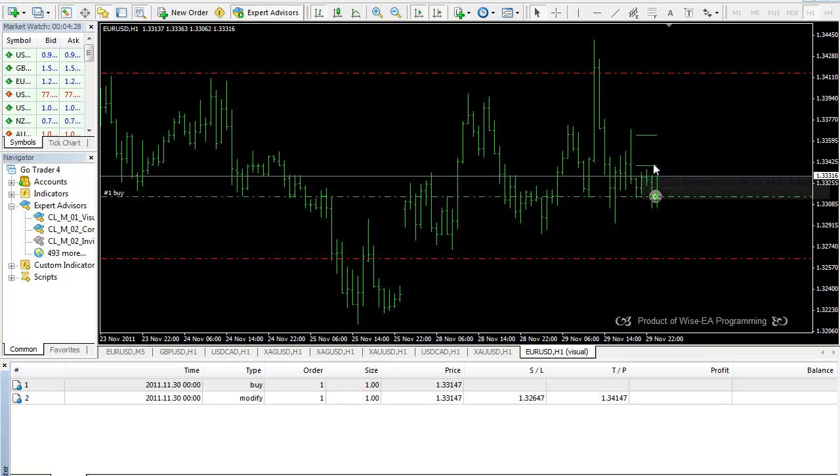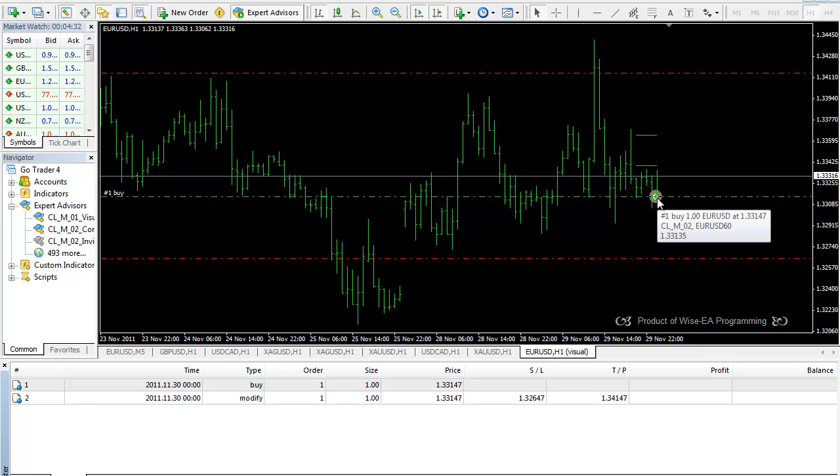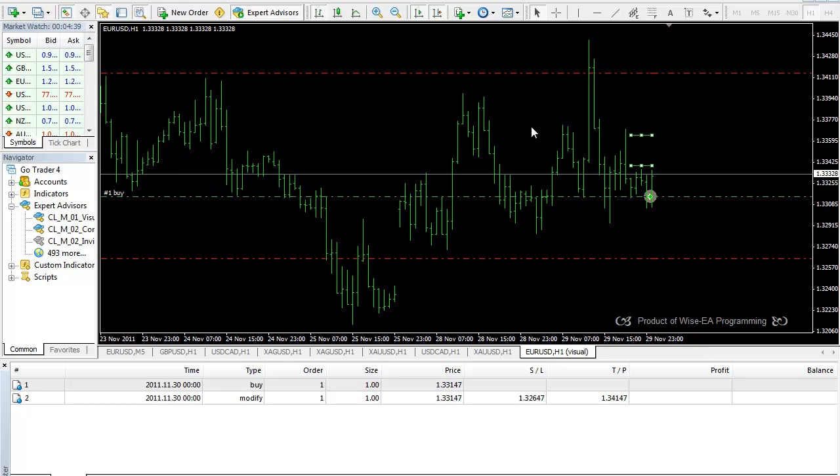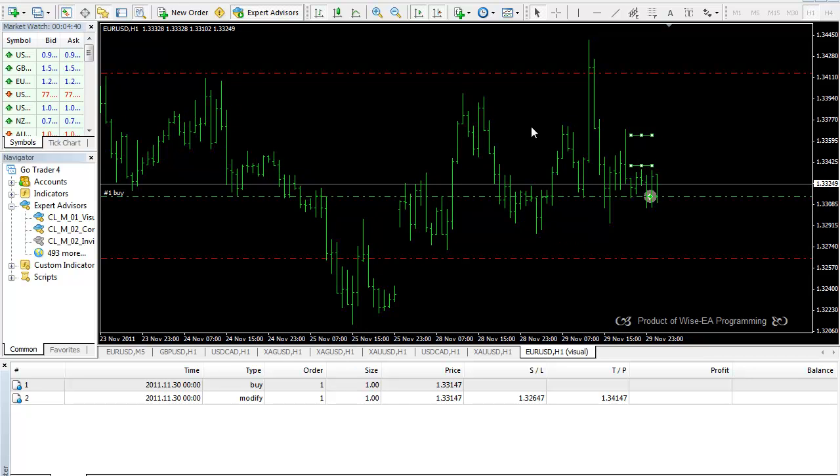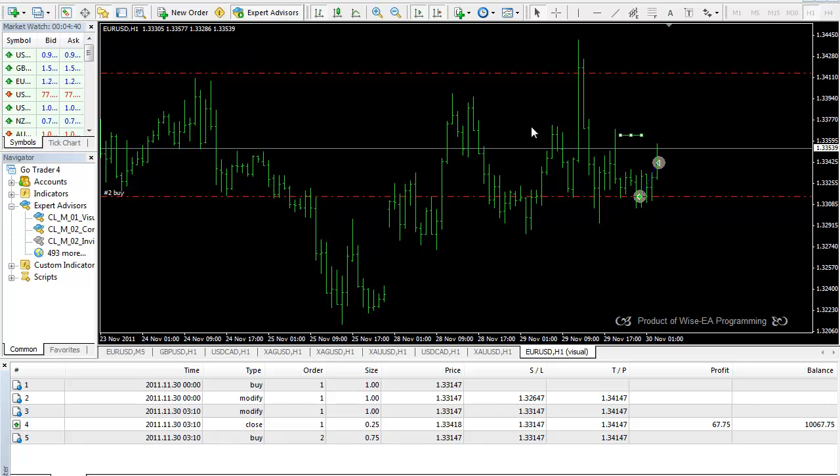And then I have these two lines in line with where the order is opened. This determines the first take profit. This determines the second take profit. Let's just move along a little bit. See, now my first take profit is closed at a predetermined level and size. We'll talk about that later. And also, after 25 pips, my stop loss has moved to break even.